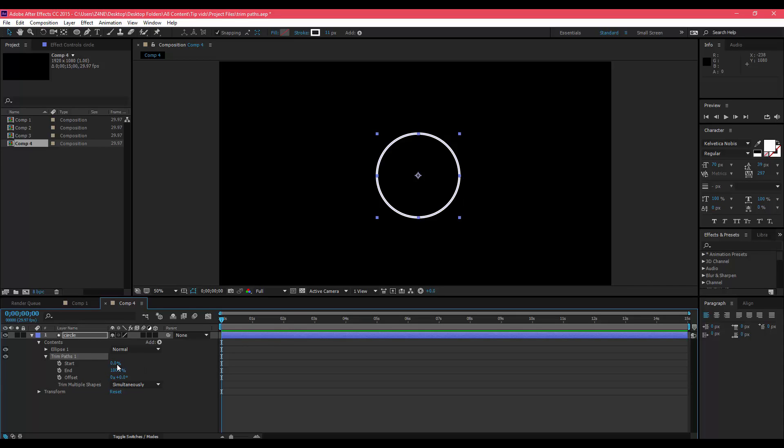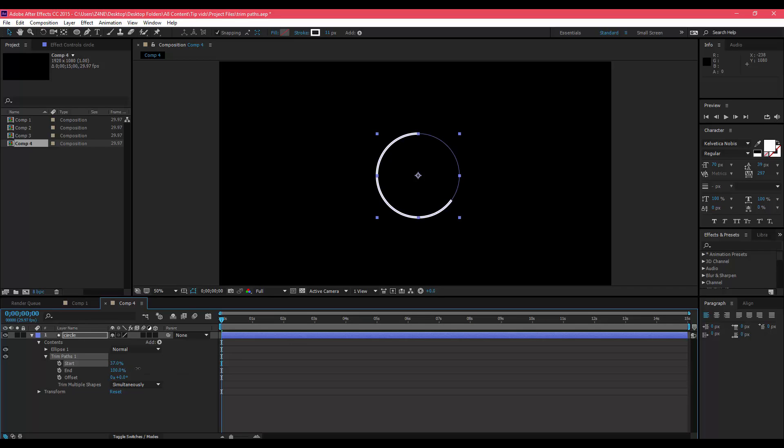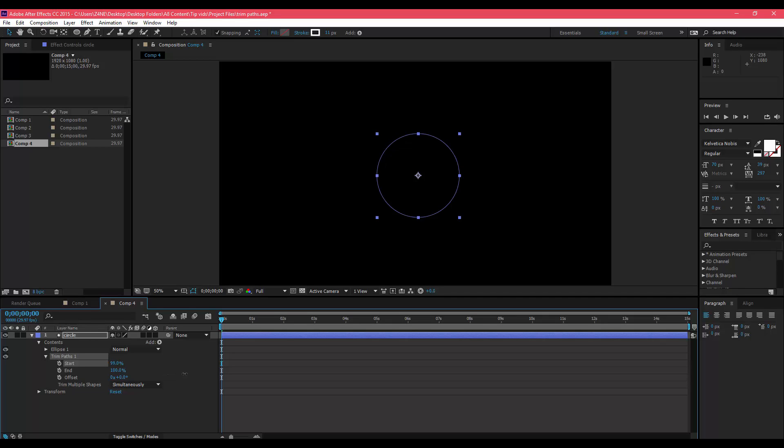What the Start and the End does, if you move it from zero to 100, you'll see that the shape itself is disappearing or unrevealing itself. This is exactly what trim paths do, like it allows you to reveal a shape.